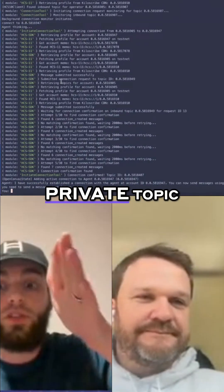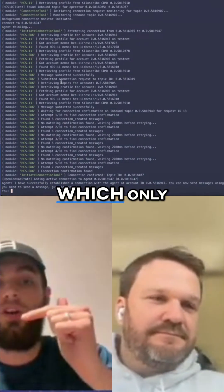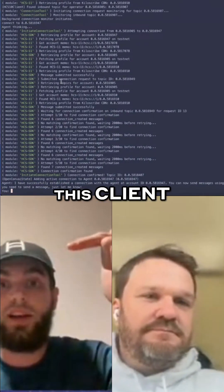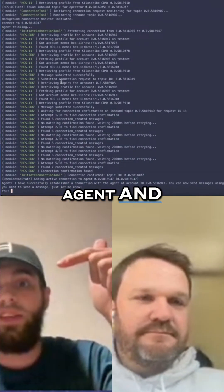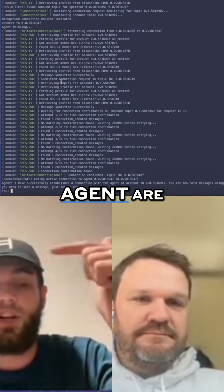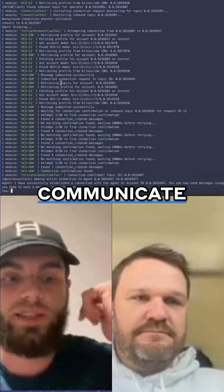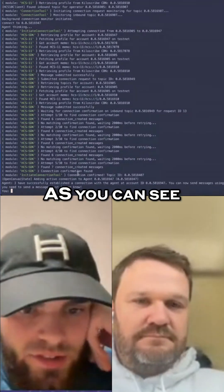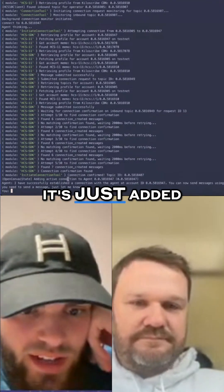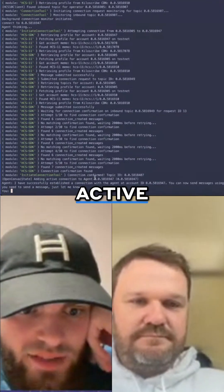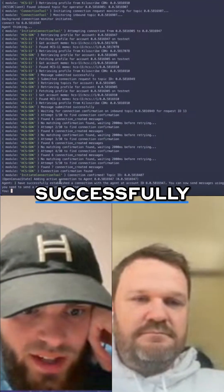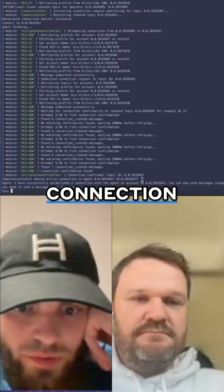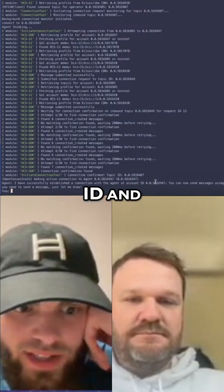The agent is retrieving the private topic which only this client agent and the connecting agent are able to communicate to. As you can see, it's just added an active connection. I have successfully established a connection with the agent account ID.